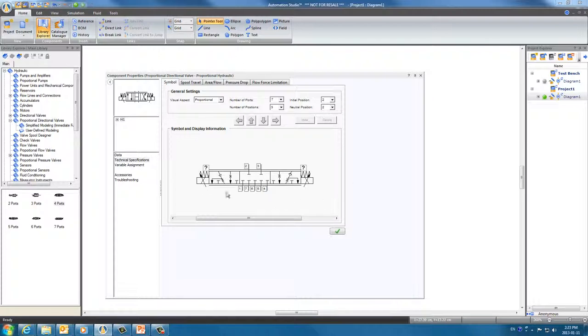And that's how to create new spools and configure a directional valve using the spools you've created.